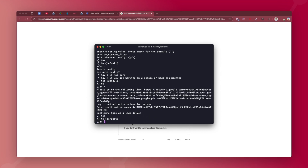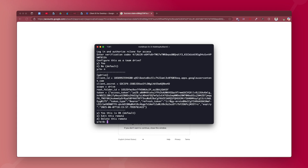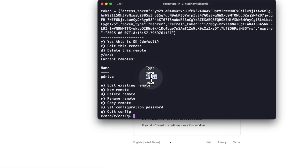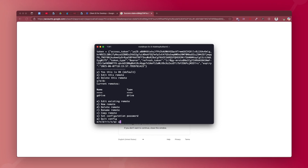It will give you an authorization code. Copy that code, go back to your terminal, and paste it. Next it asks if this is a team drive — if you're using a normal Gmail account, just hit enter. Then confirm the configuration by typing Y or hitting enter. The connection has been made — you can see 'gdrive' listed as a remote. Type Q to quit. Configuration is now complete.